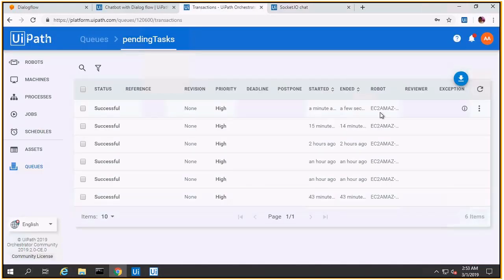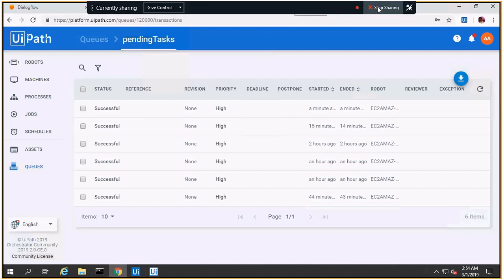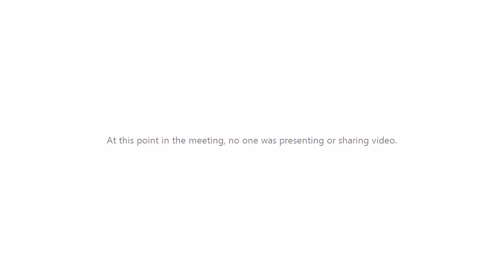This is exactly what I wanted to show you: how to invoke a chatbot, how to invoke UiPath from a chatbot. I hope this has been interesting and I'd like to get your feedback on this demo. Thank you.